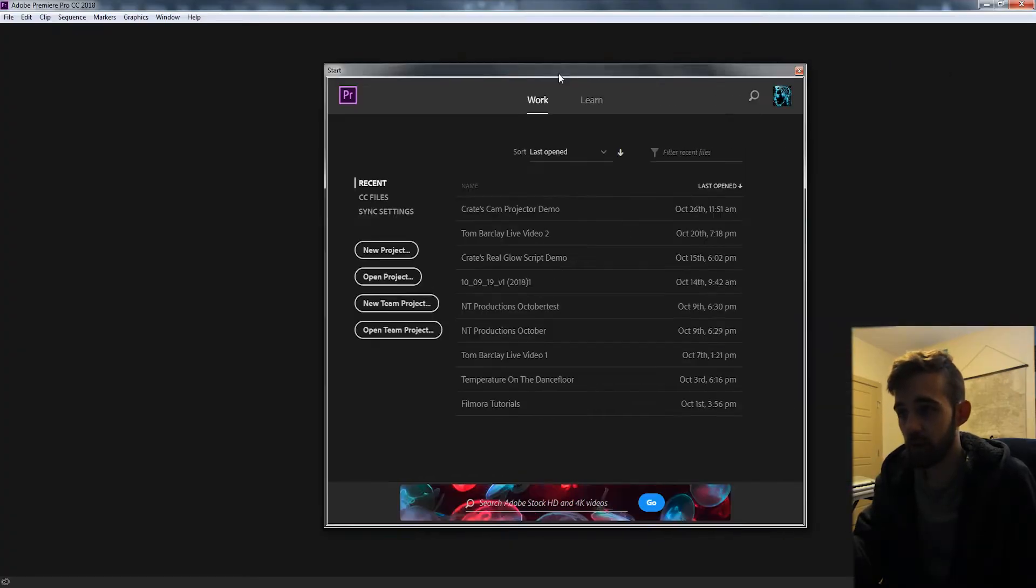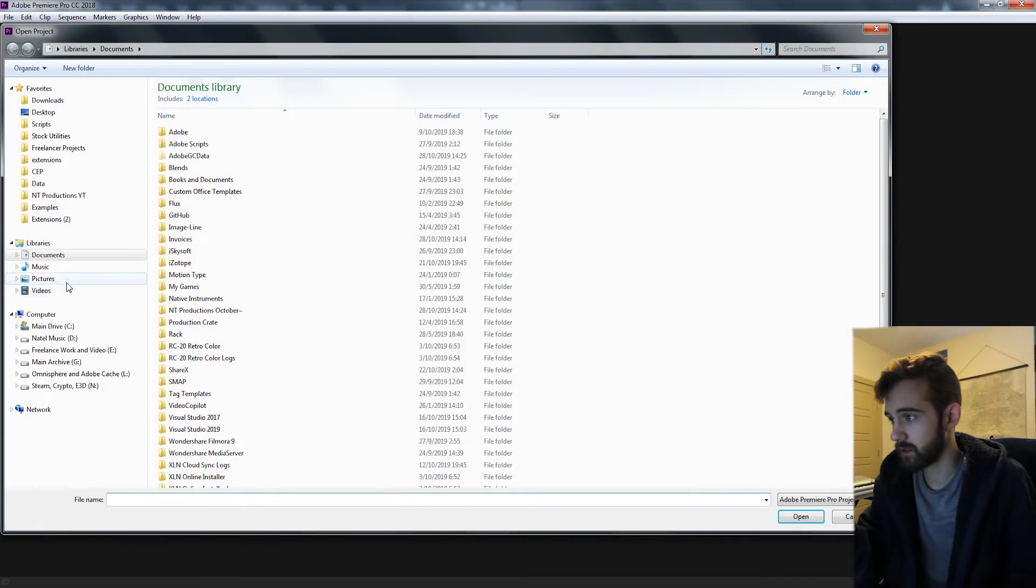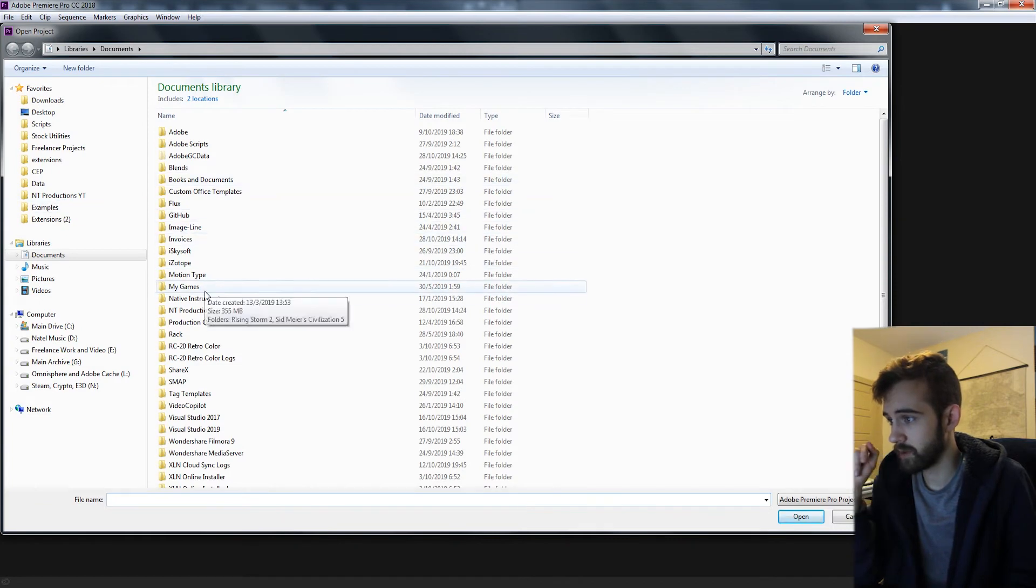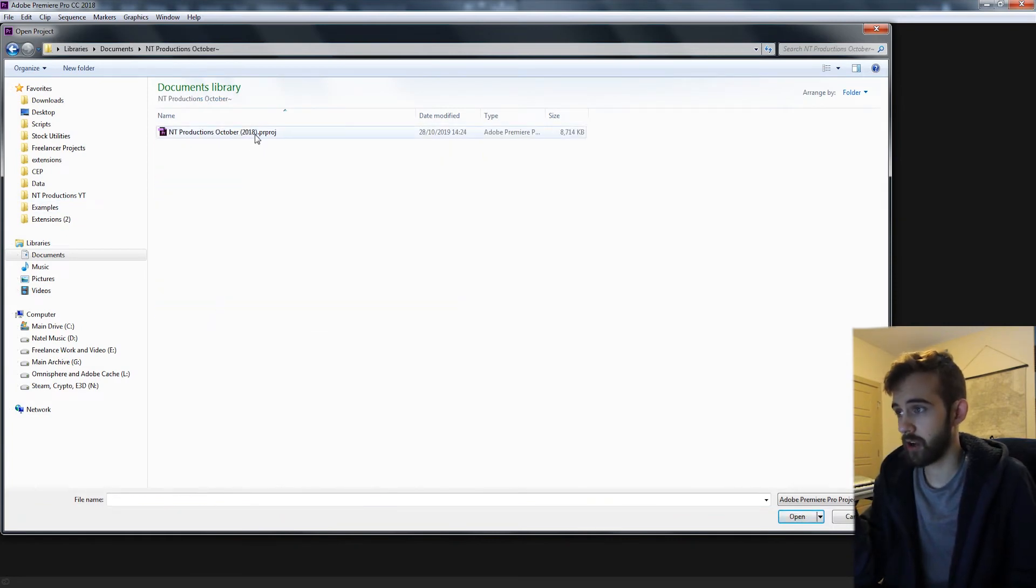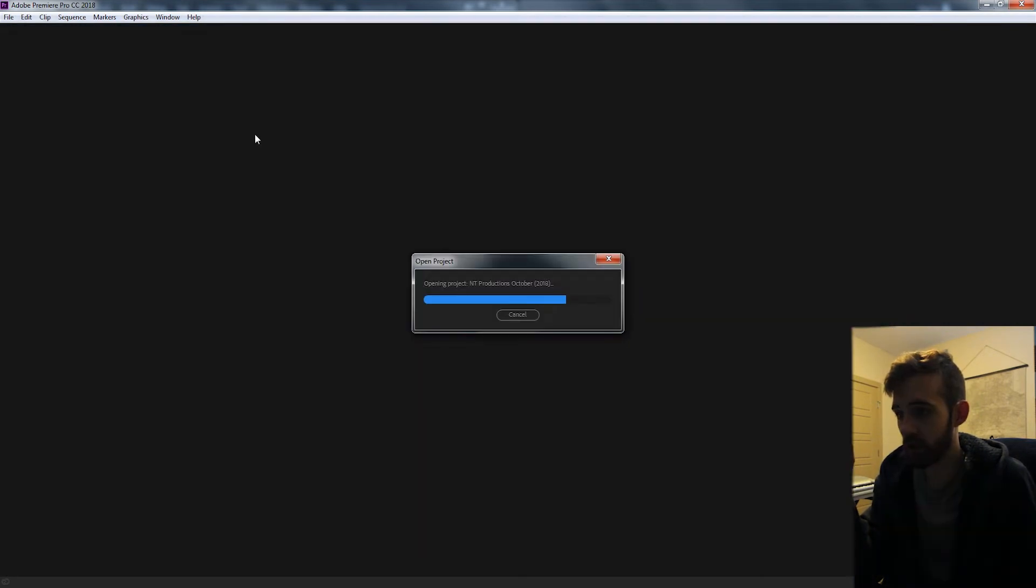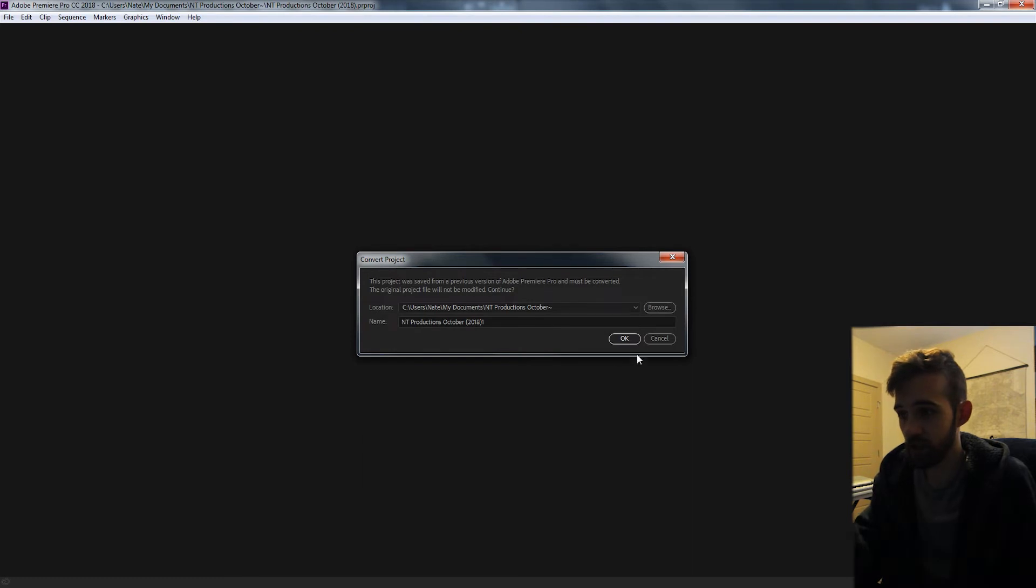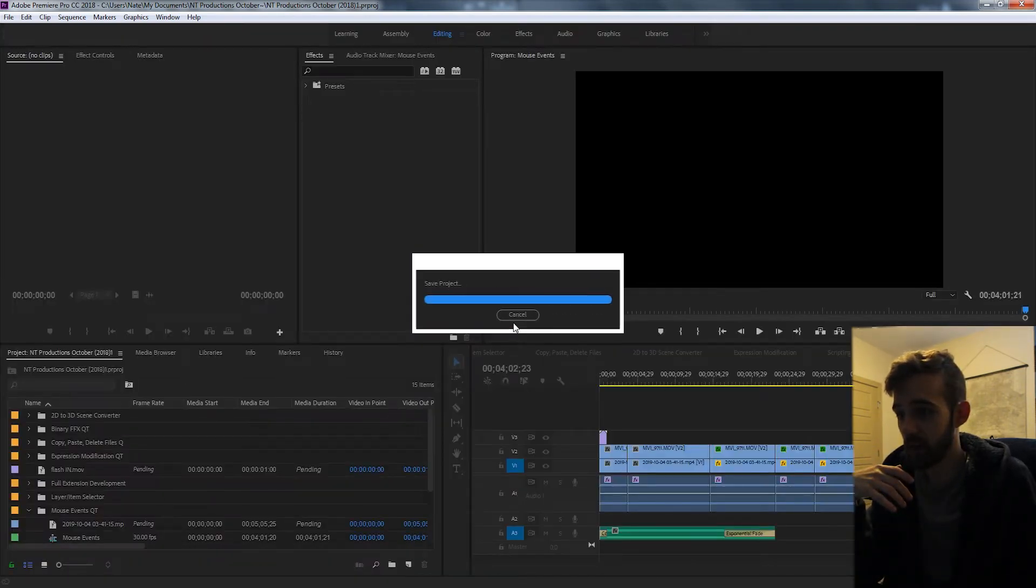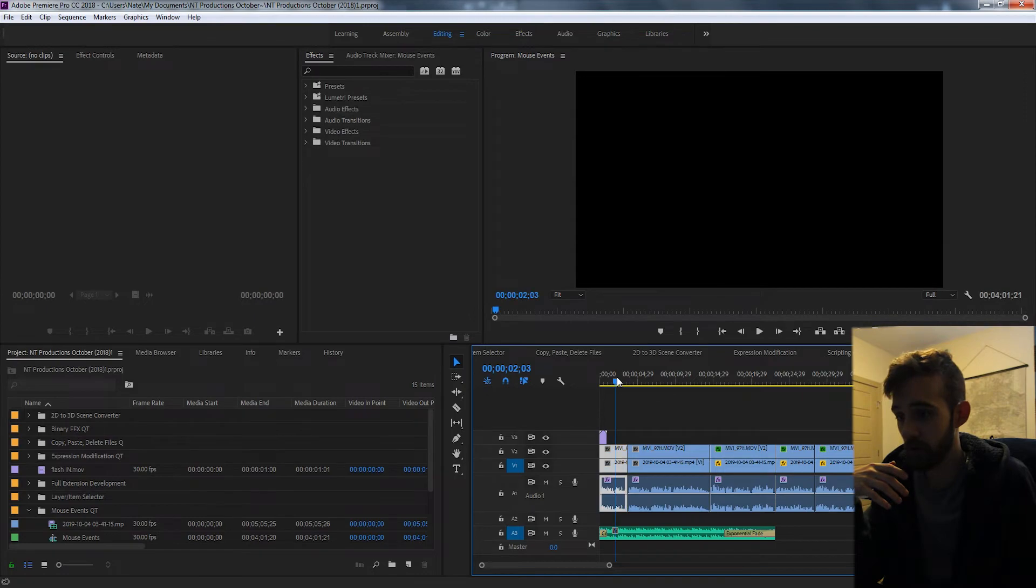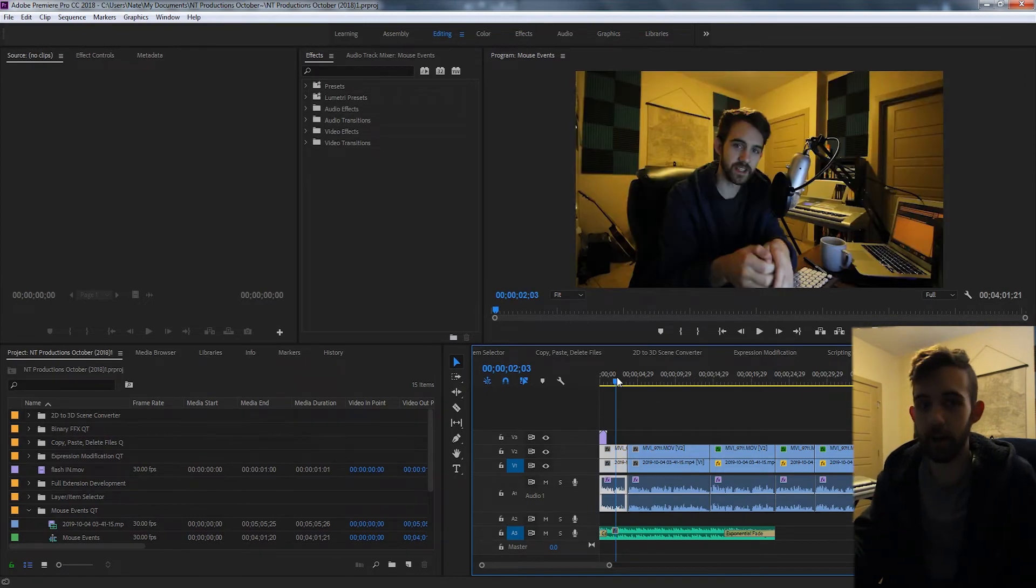So now that we've got Premiere loaded up, let's go ahead and go to Open Project. We'll go into the folder it created and try our new project. And as you can see, we just need to convert the project, give it a new name so that it has a backup copy. And our project is going to load up just like that.